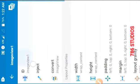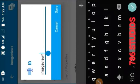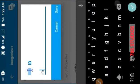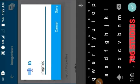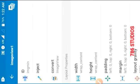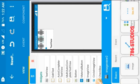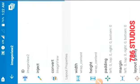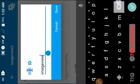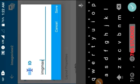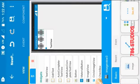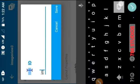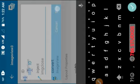Now change the ID names of the image views to 'img_min,' 'img_max,' and 'img_close.' This is very important because if you have two widgets with the same ID the code will show an error. All widgets should have unique ID names.